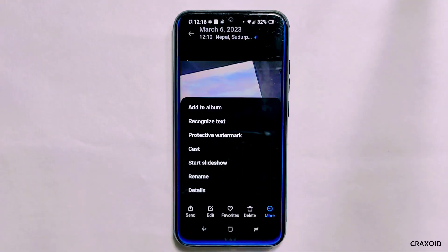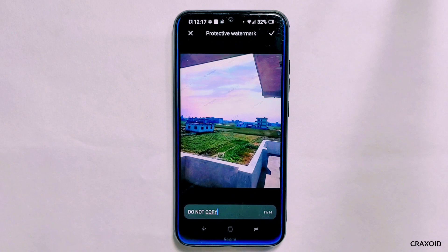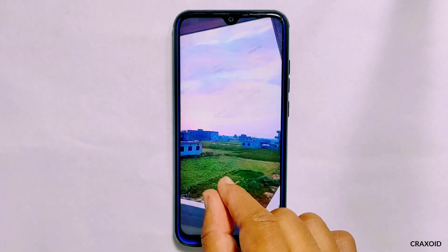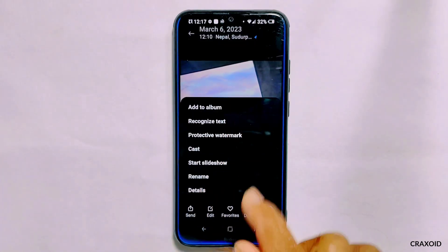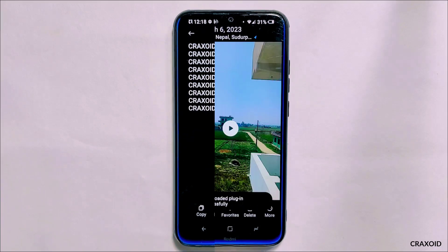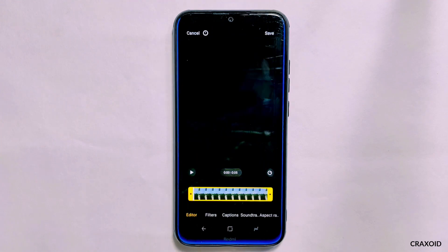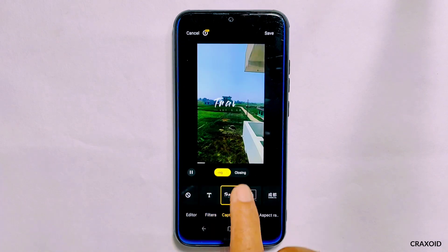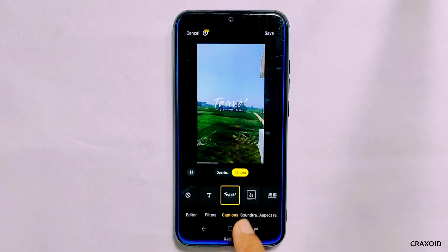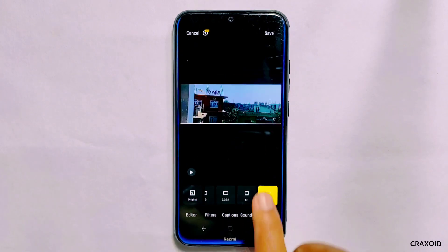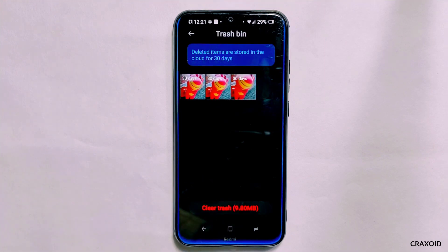This gallery app also includes a protective watermark feature — I'll check by typing my channel name 'Cracksoid,' and as you can see, this feature is also working properly. Along with protective watermark, there is a recognized text option, and this feature is also working like a charm. Not only for photos, this MIUI gallery app has editing features for videos too — on videos you can trim, apply filters, use captions, add soundtracks, and change the aspect ratio.